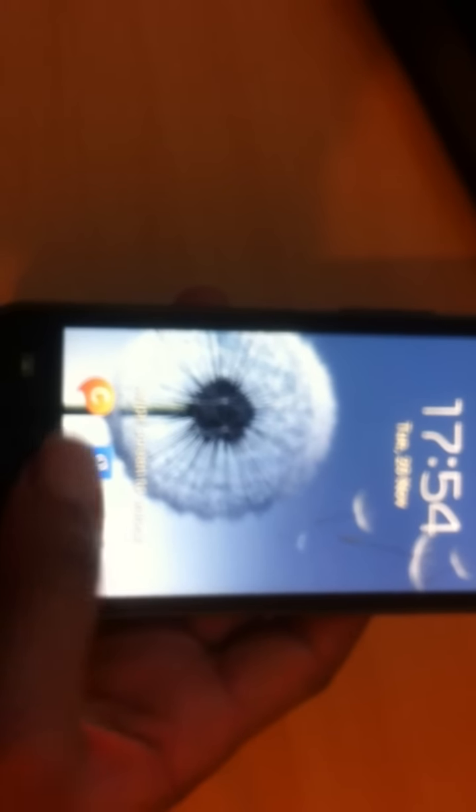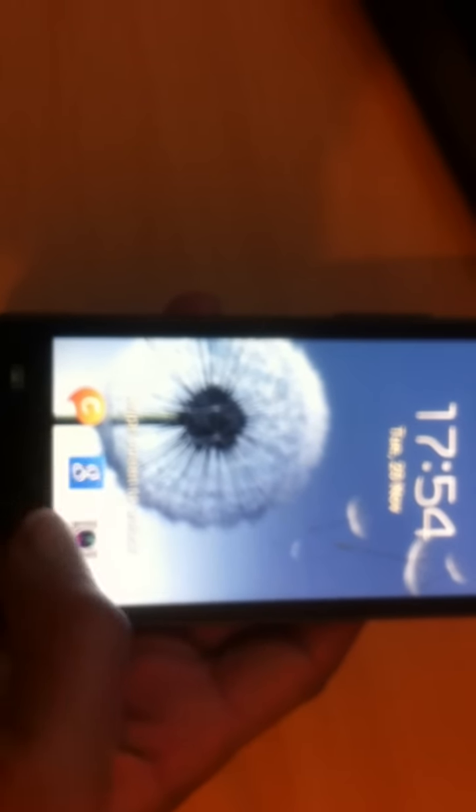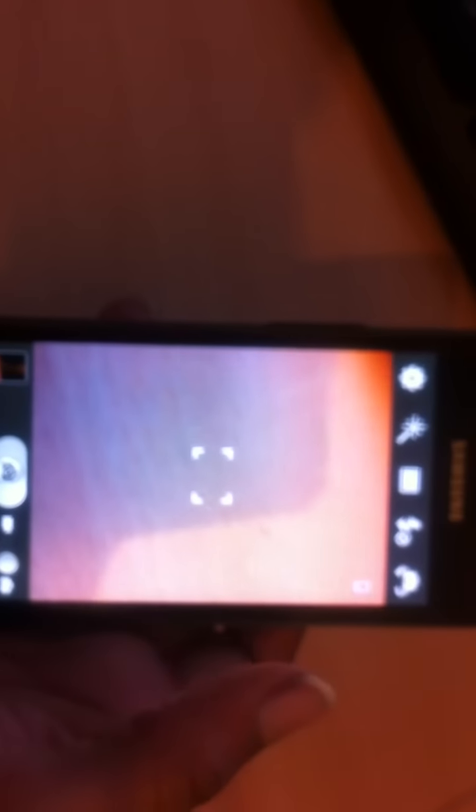You can see the option which we did not have before. If I press my camera button, it takes me straight to the camera application. To be honest, the phone feels a little bit faster than the way it was before.